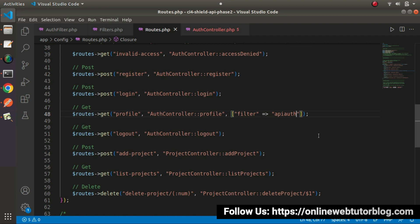For the time being, we have implemented the conditional filter only for this profile API. In our coming videos, we'll implement the same concept with other APIs. Let's see whether when we call our profile API, this filter is working or not.